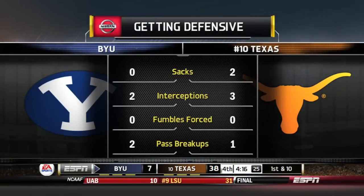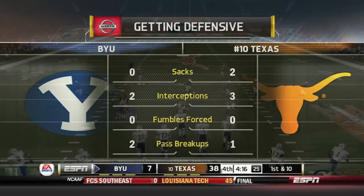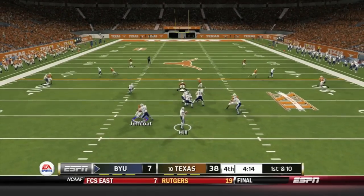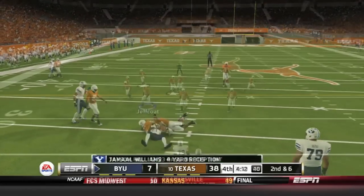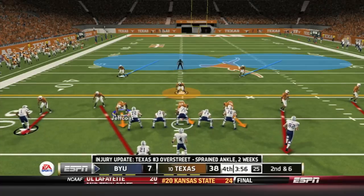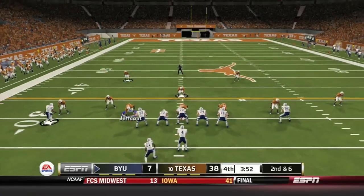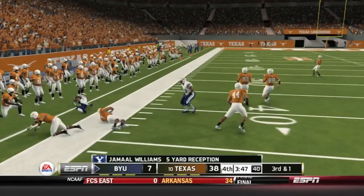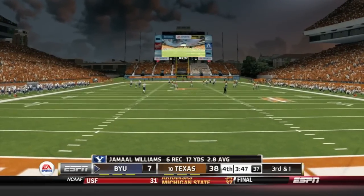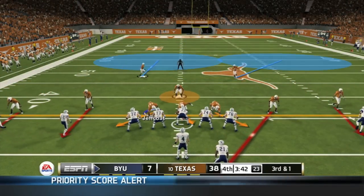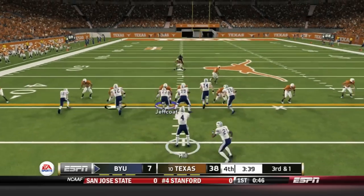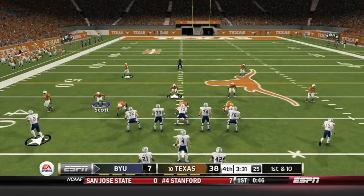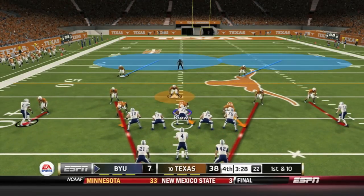Texas defensive stats: two sacks, three interceptions, no forced fumbles, one pass breakup. BYU had two interceptions and two pass breakups. Jalen Overstreet injury update: sprained ankle, out for the next two weeks. Taysom Hill drops back just trying to stop the bleeding — Jamal Williams for a 4-yard gain. Taysom Hill finds Jamal Williams on the screen for 5, making it third and one. Jamal Williams with the hurdle up the middle for the first down, picking it up almost single-handedly.